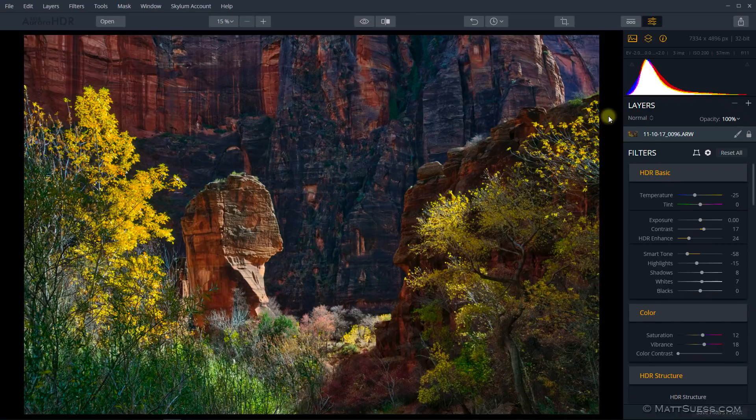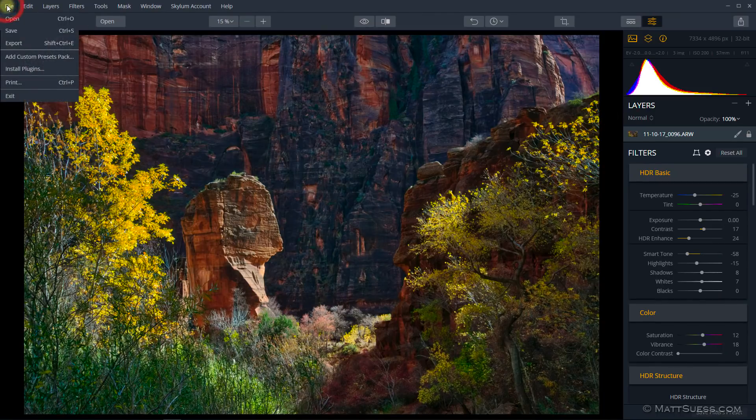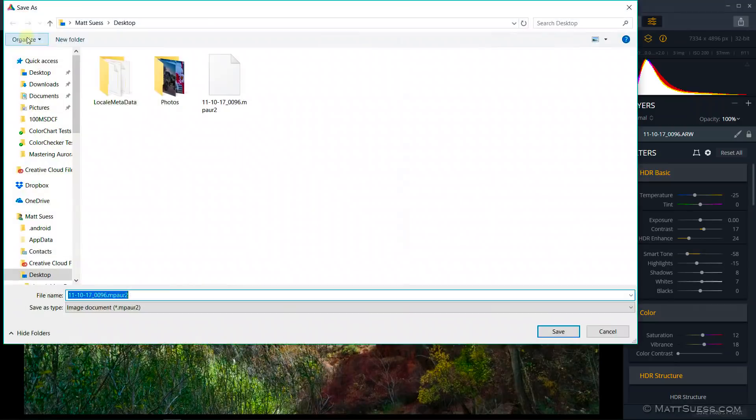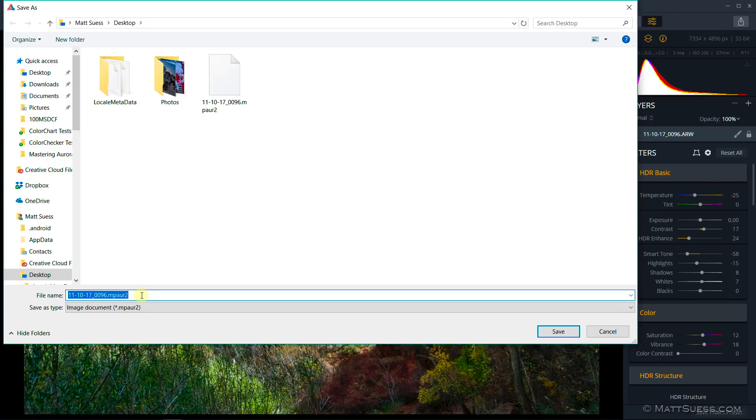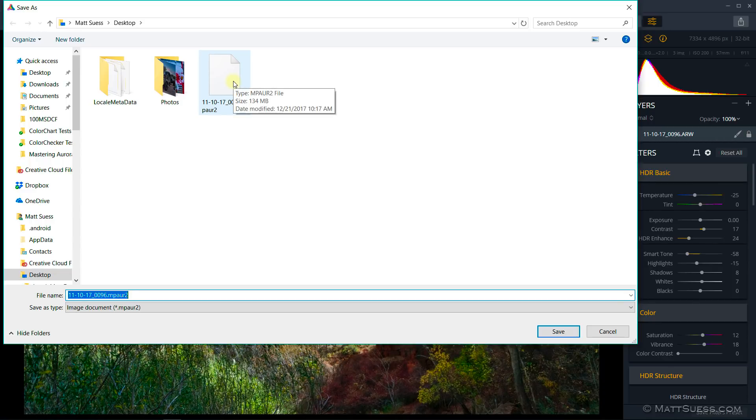A big huge update to this feature is up here under File. If you click on File and Save, you're now able to save as a .mpaur2 file. This is a proprietary file format for Aurora HDR 2018 that will save all your edits, all your slider adjustments, all your masking, and whatnot. You can see I've already gone ahead and done a test and saved it, and it's a 134 megabyte file.